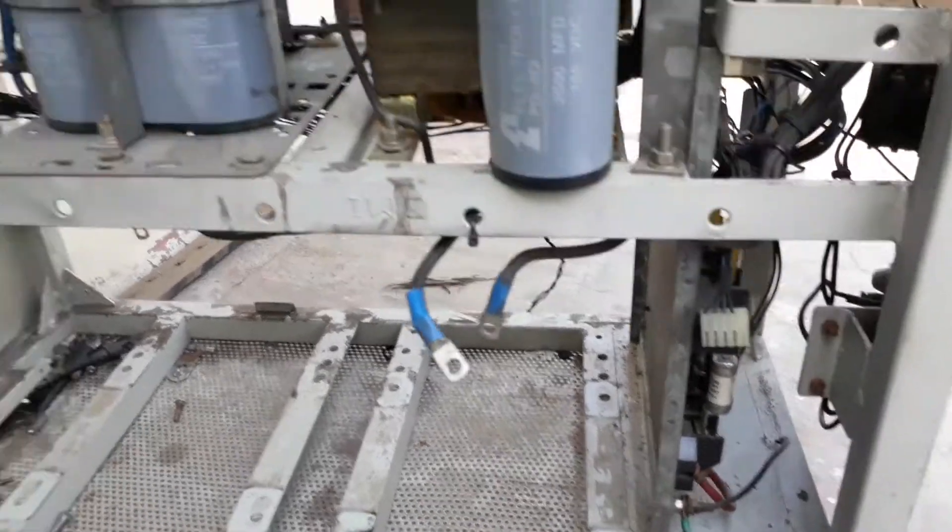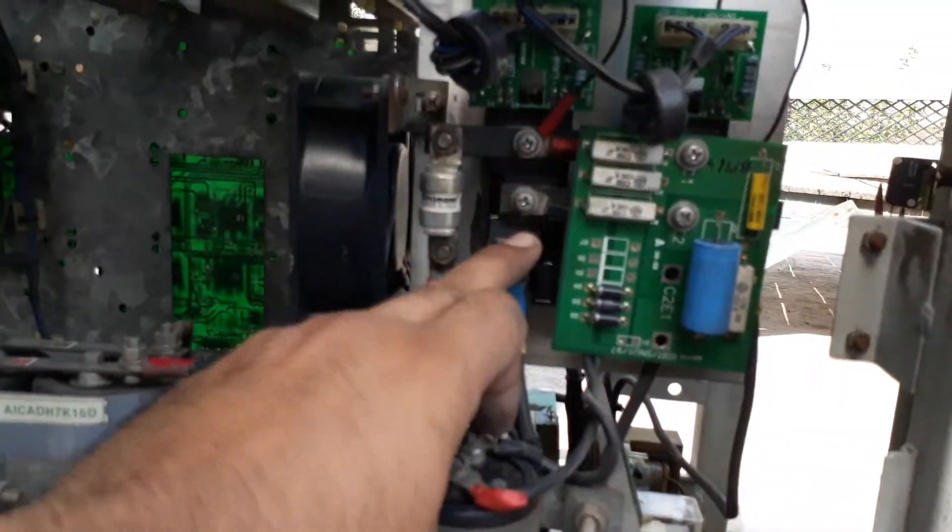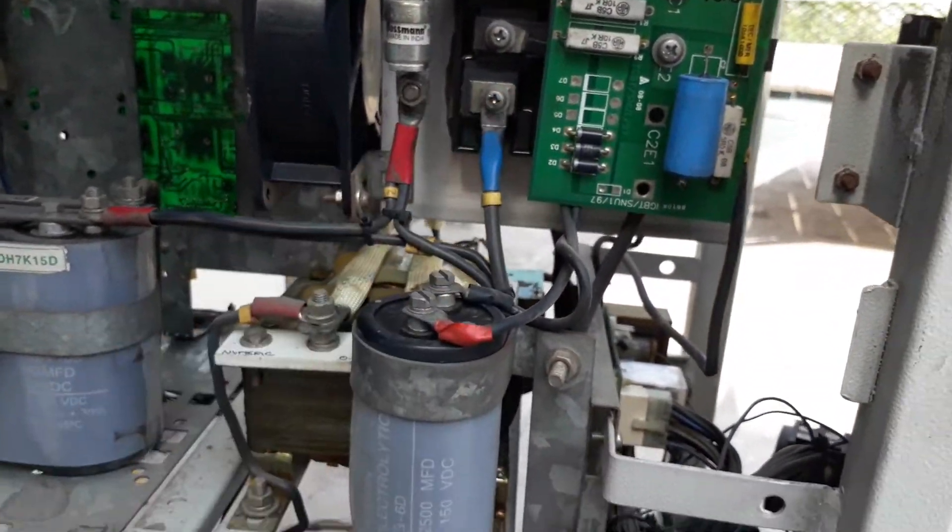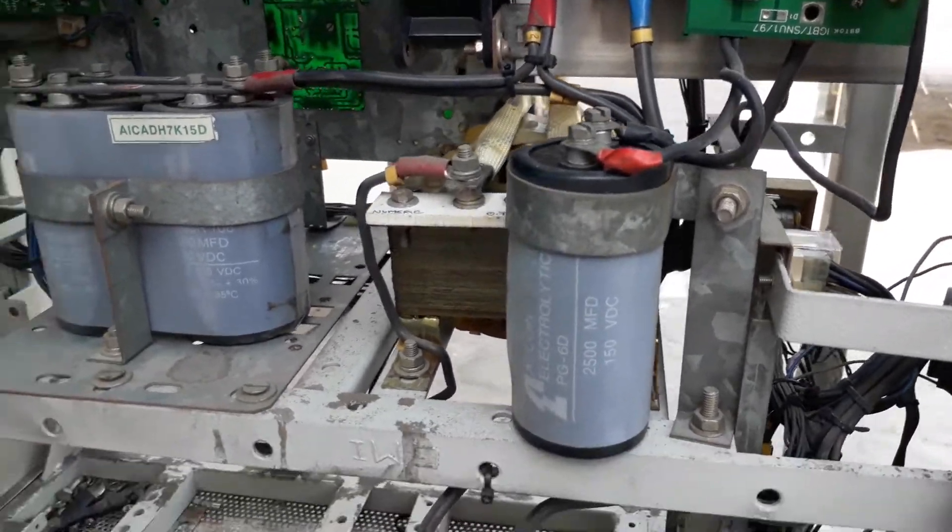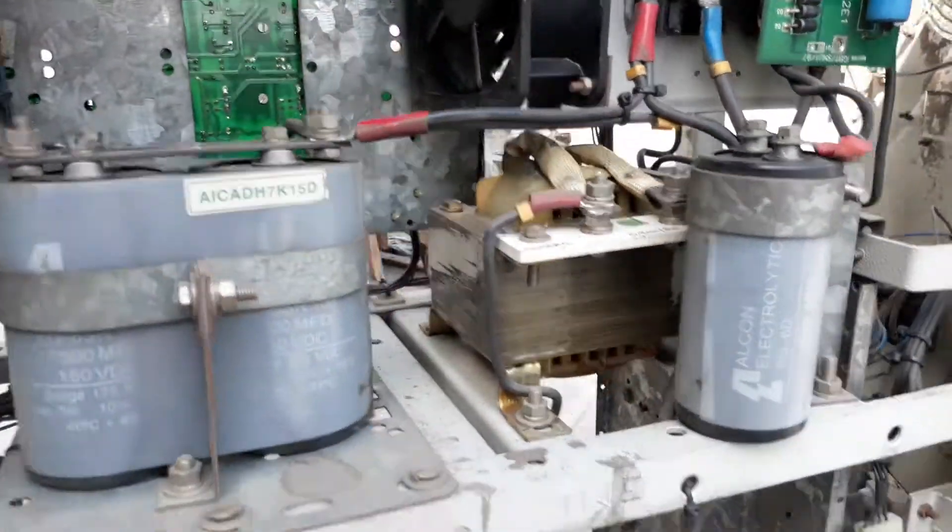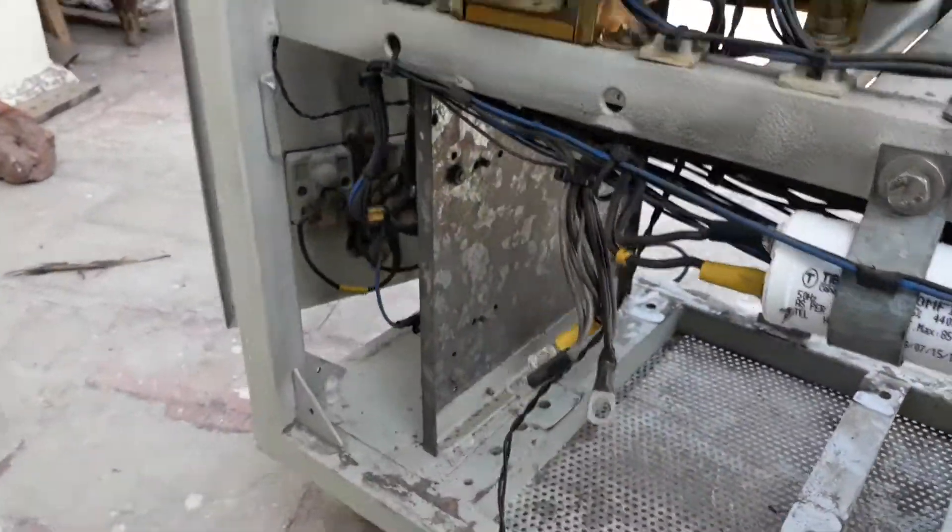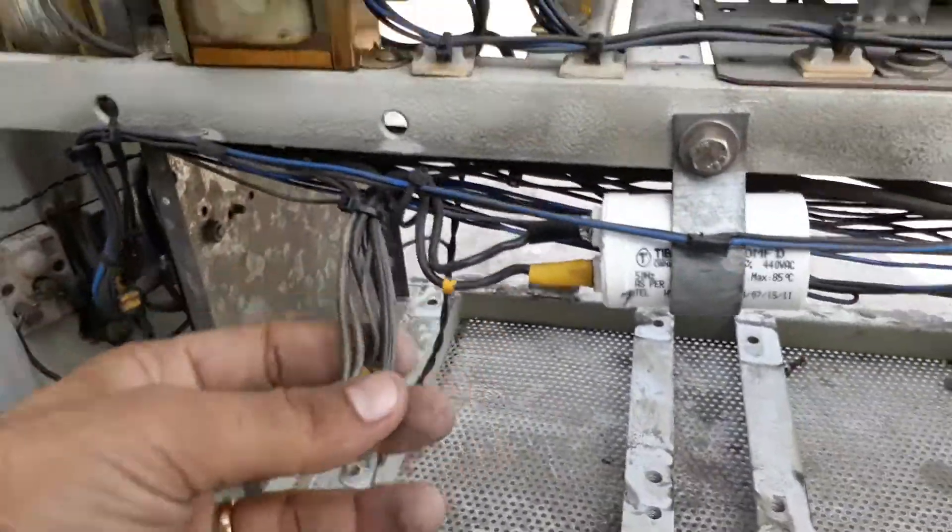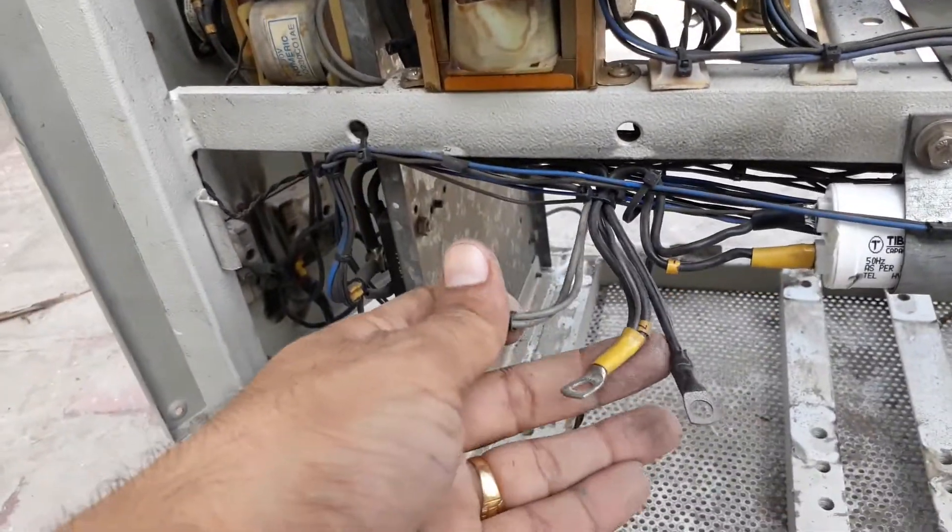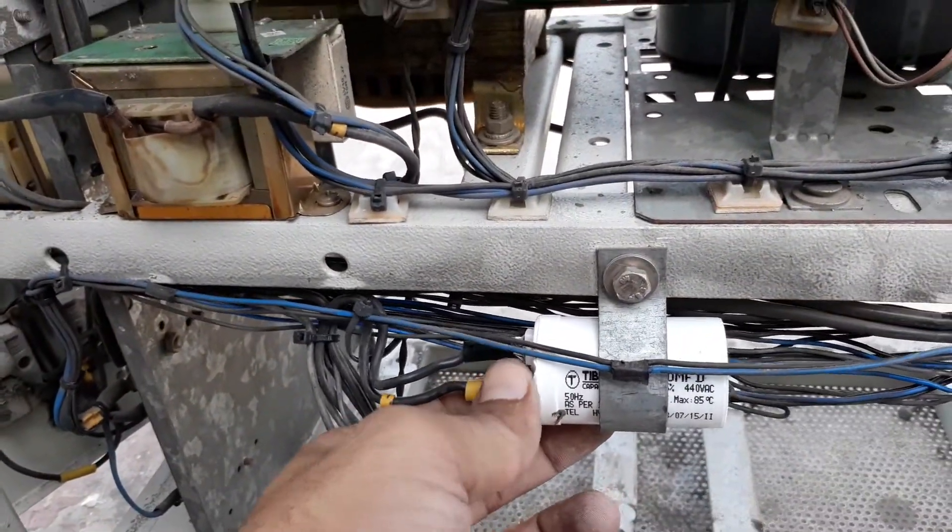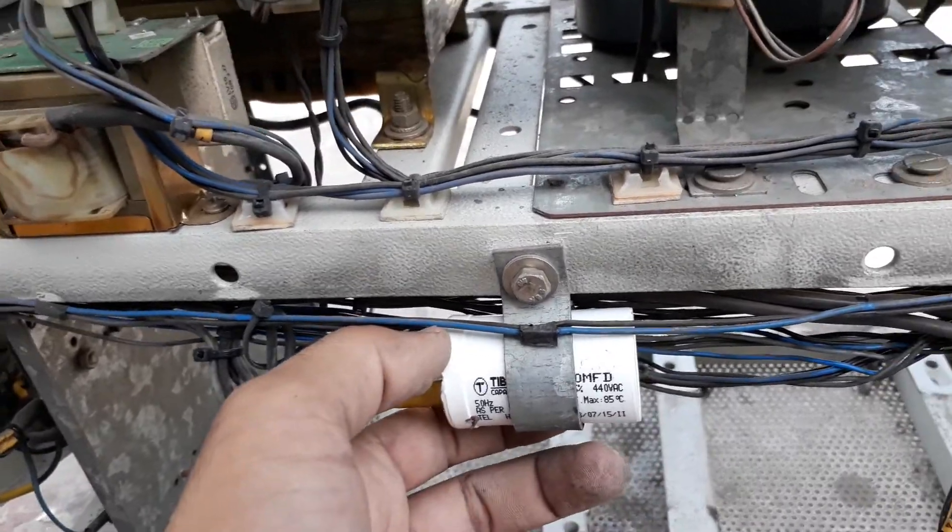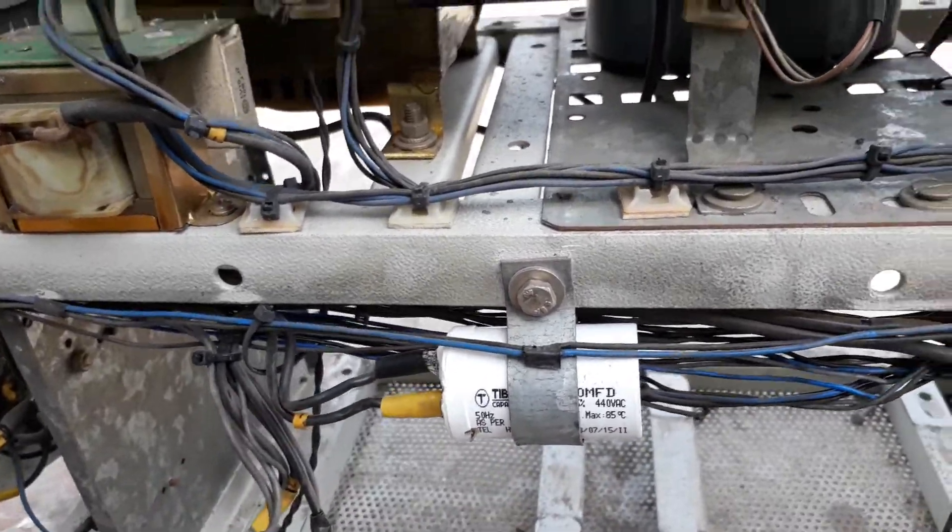They feed the IGBT output to the transformer and it steps up that voltage to 220 volts from 140 volts. So there we get the output voltage. This is a filter, 10 microfarad and 440 volts.